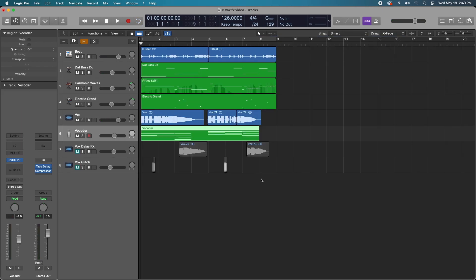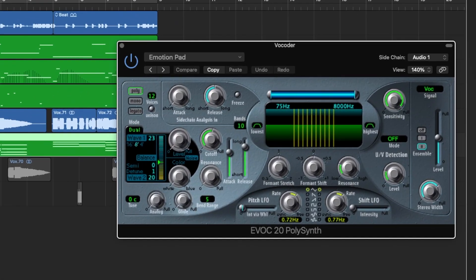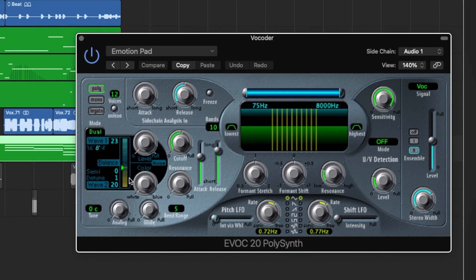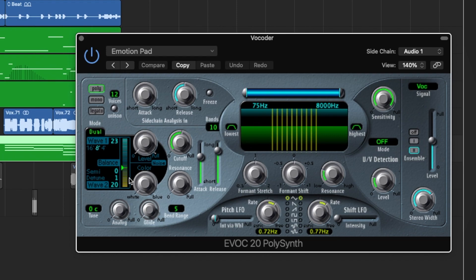Now let's talk about Logic Pro's built-in vocoder, the EVOC 20 PolySynth. And by no stretch of the imagination is this an industry standard vocoder. There's plenty of third-party plugins that outperform this particular plugin, but I still think with the right processing, you can get a really darn good sound right out of the PolySynth. And I'm going to show you how to do that right now.